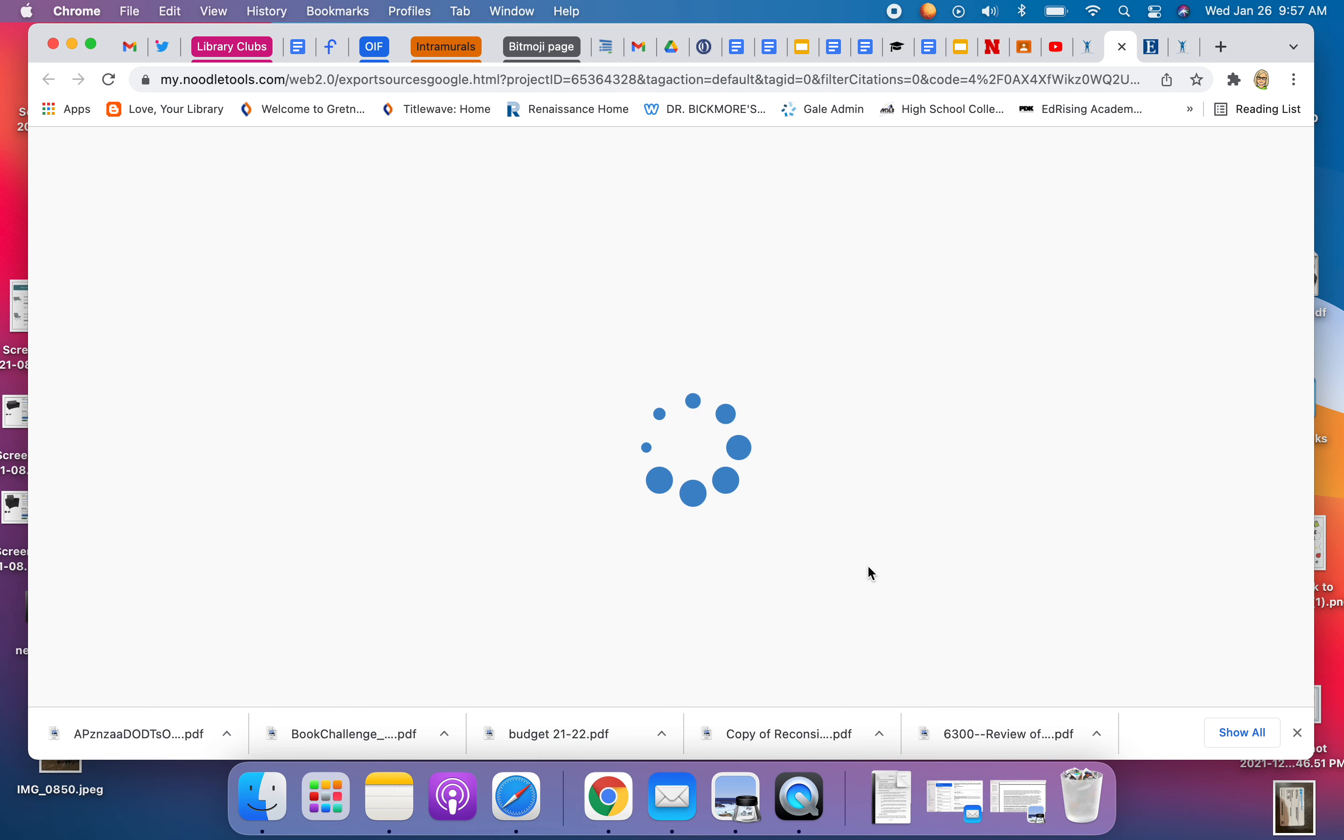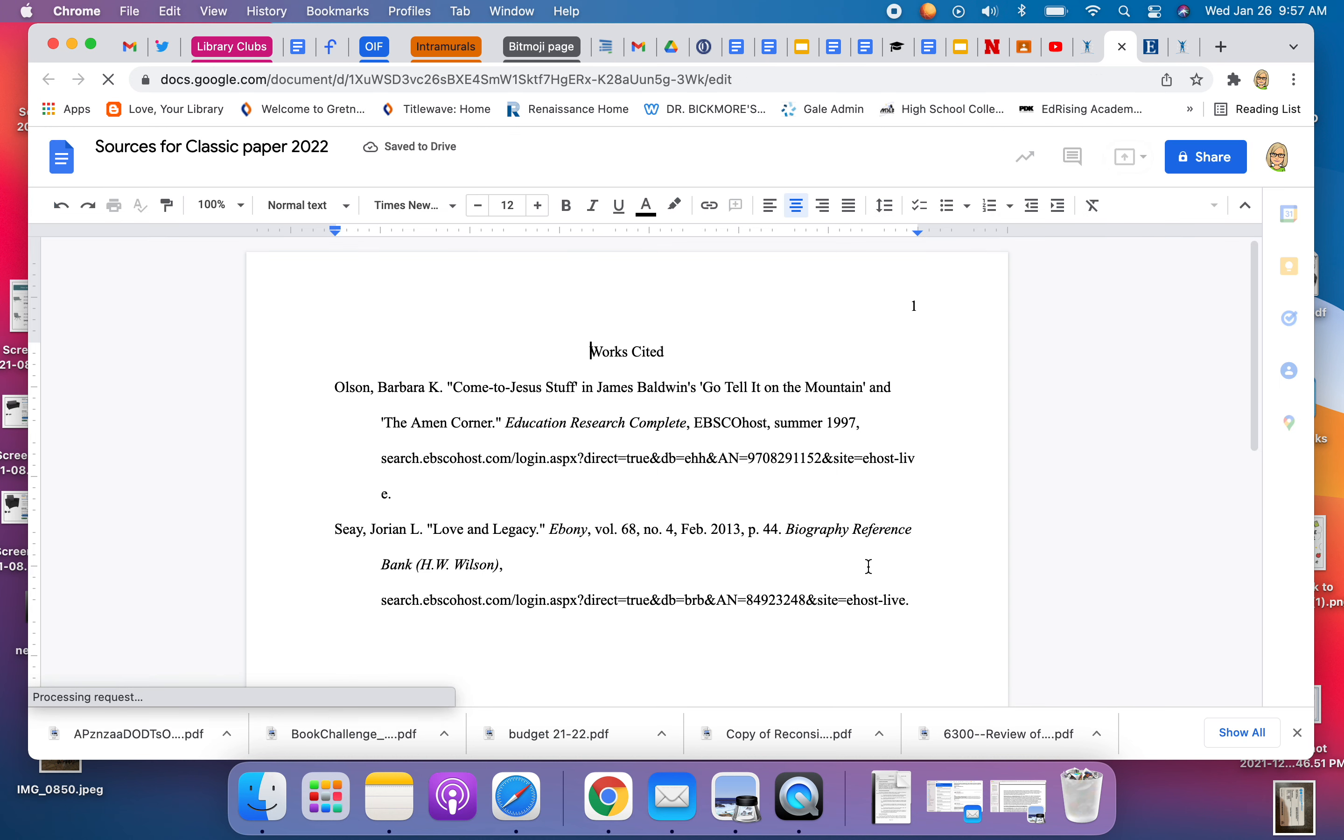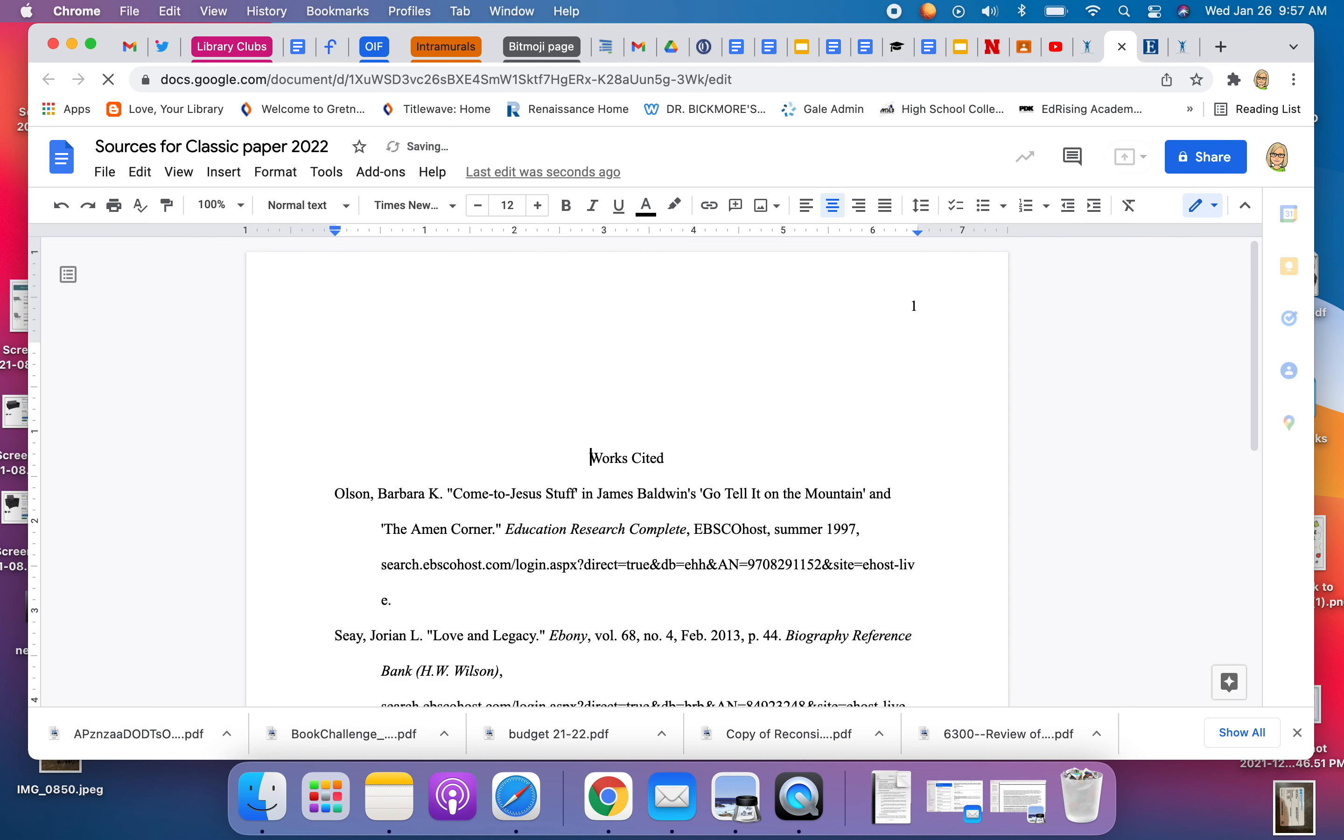I hit submit and now it is a Google Doc and then I can manipulate it. I can do anything I want.